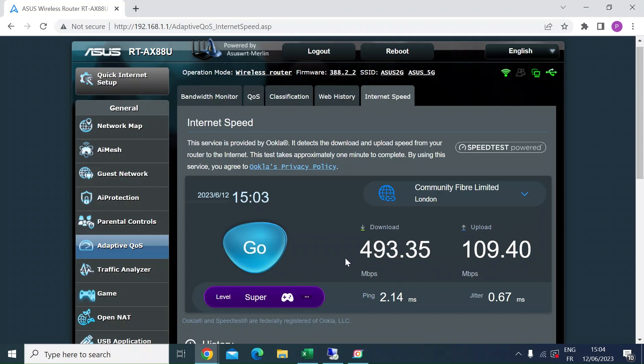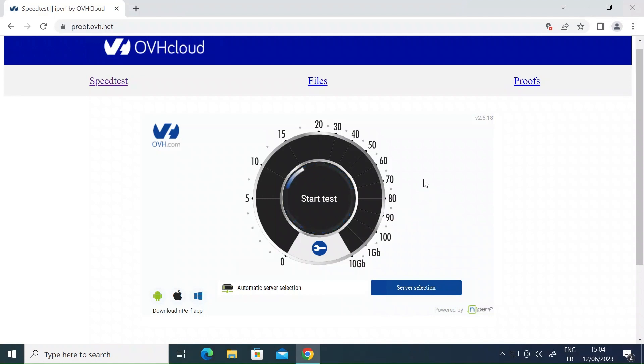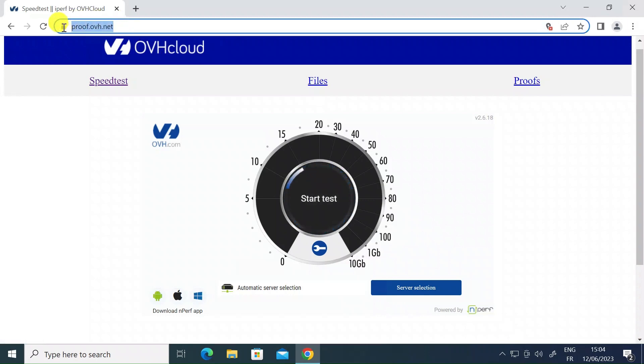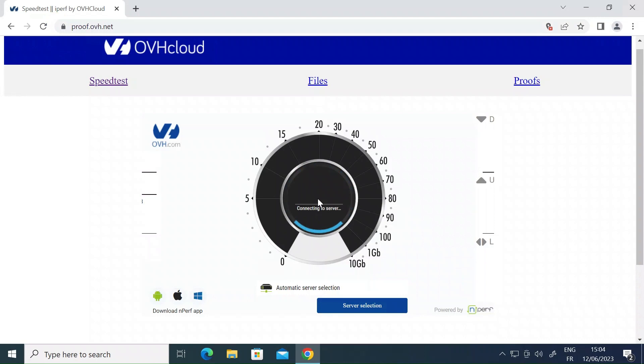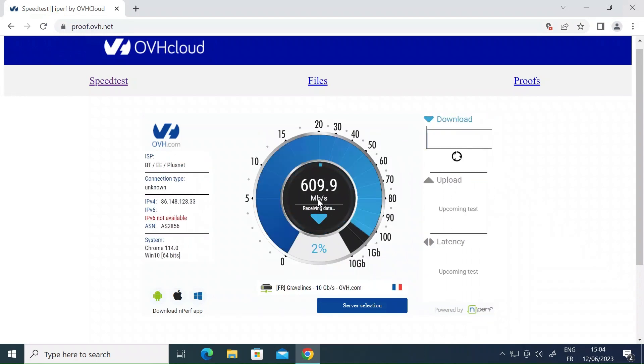So just to show you, this router is showing me I'm getting 493 down. If I switch over to a Windows machine that's connected by ethernet into my router and do a speed test, I'm doing the speed test on a website called ovh.net. So if I do the test on here, you can see it'll do the download test first just by comparison.